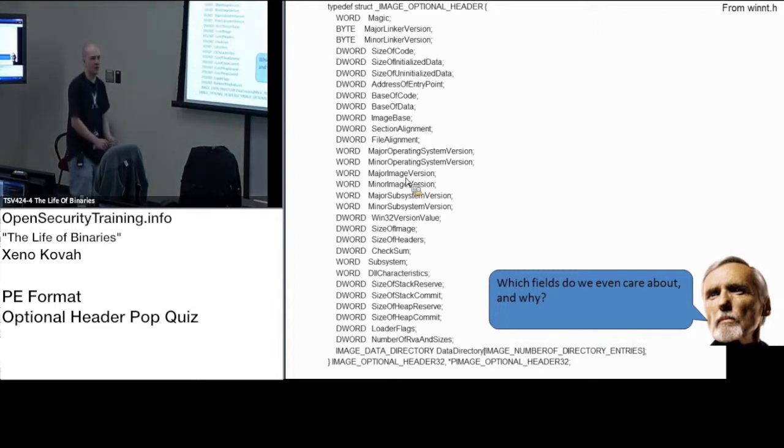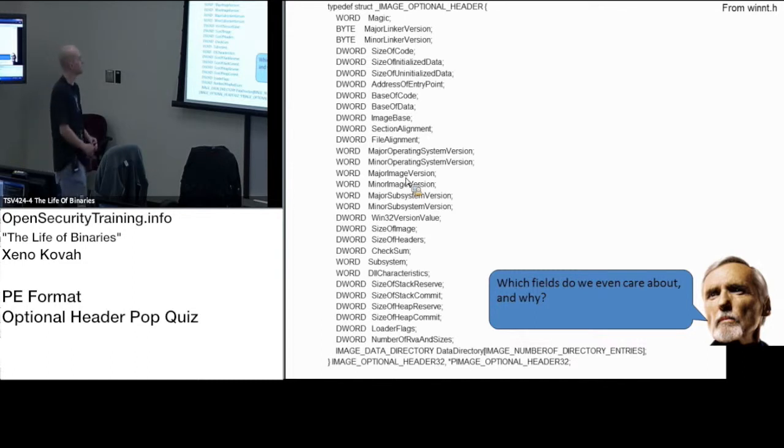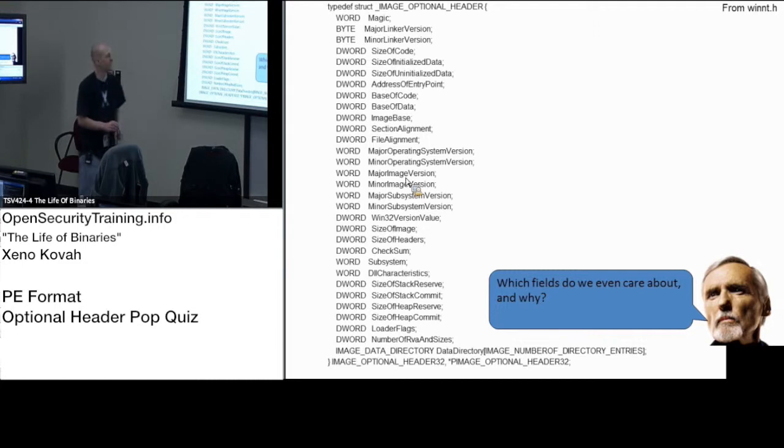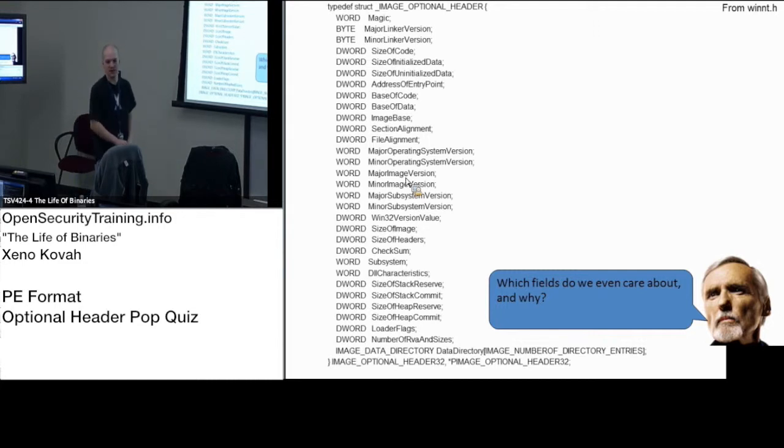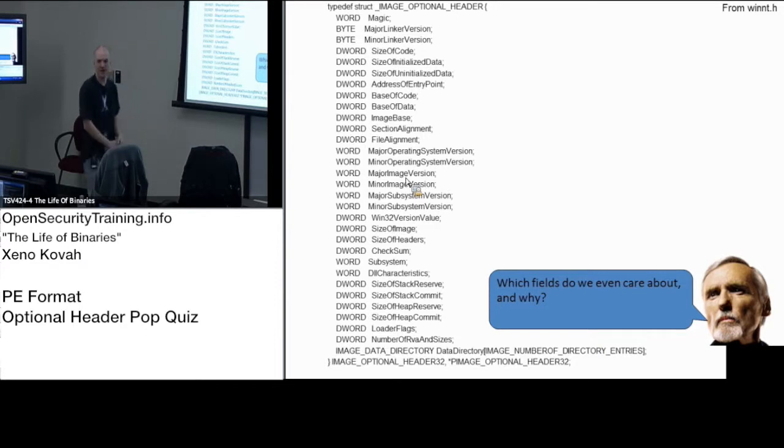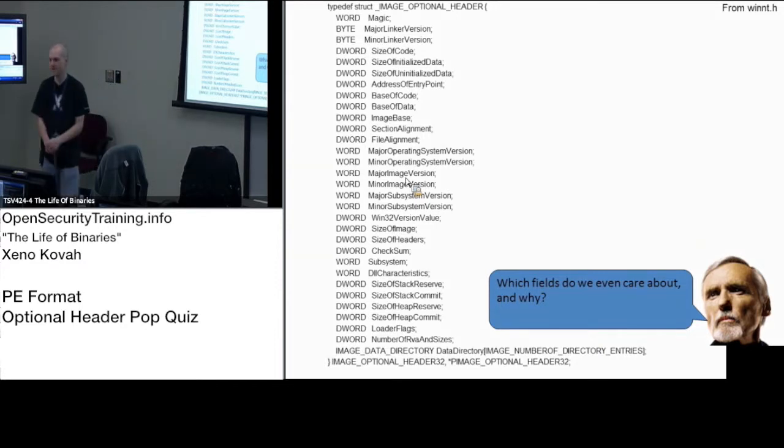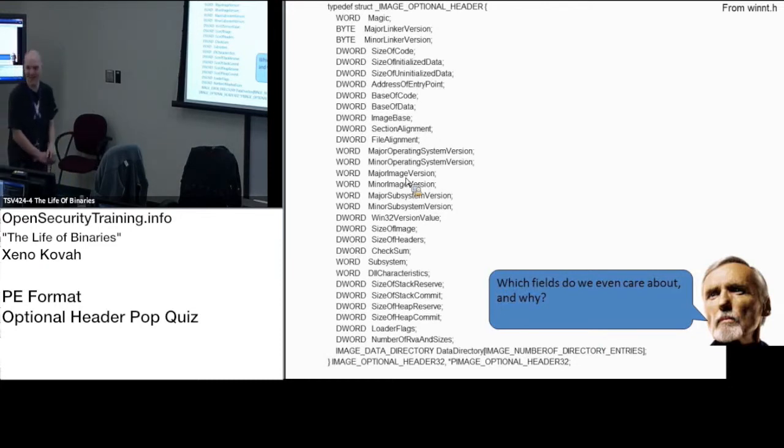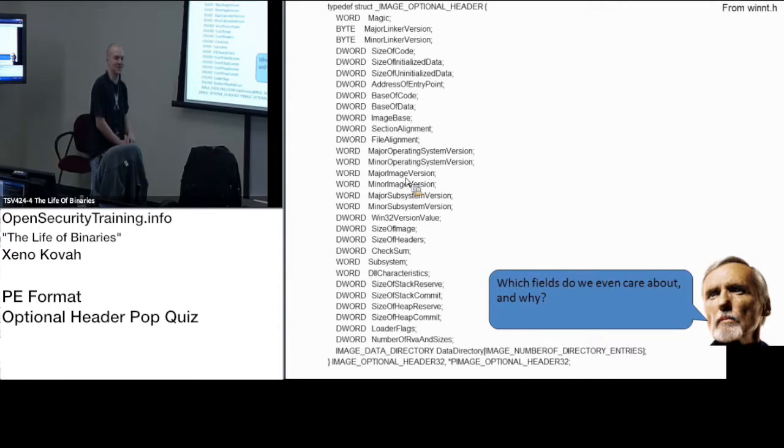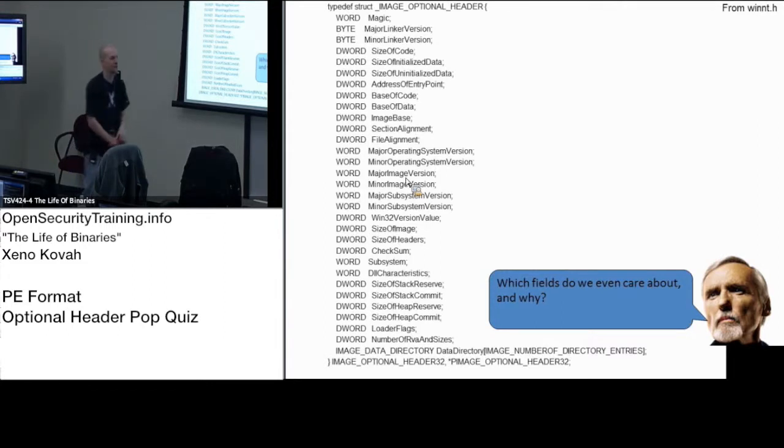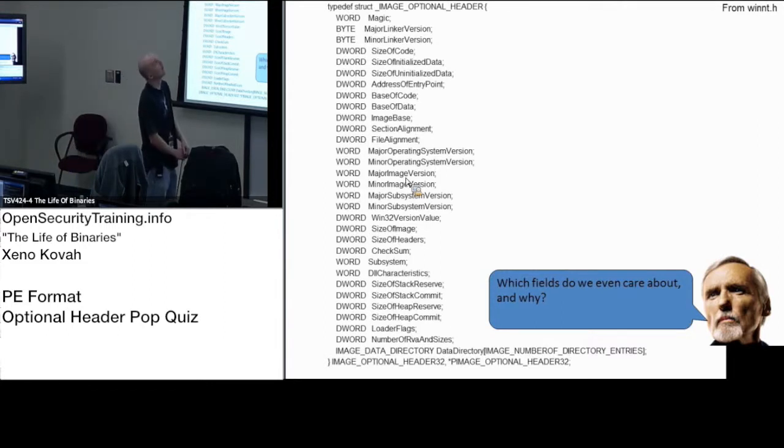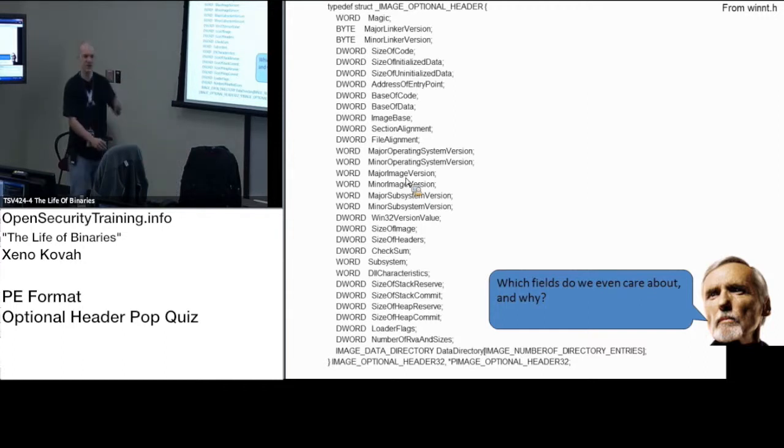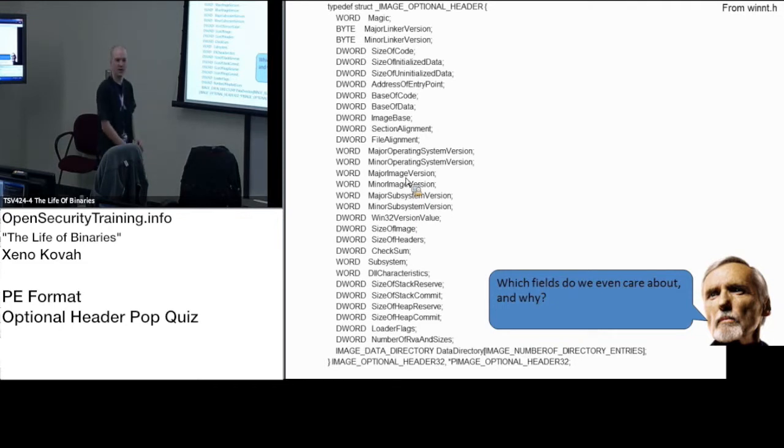All right. What's another thing we care about? John? The DLL characteristics? Yep. DLL characteristics. What's an example DLL characteristic? Is that like NX? Yes. NX, right? Non-executable memory. What's another DLL characteristic? Dave? What's another DLL characteristic, Oliver? Is it cacheable? Say again? Cacheable? Yes. Yes. Not cache. Yes. Not paged is one of them. Not paged is another one.